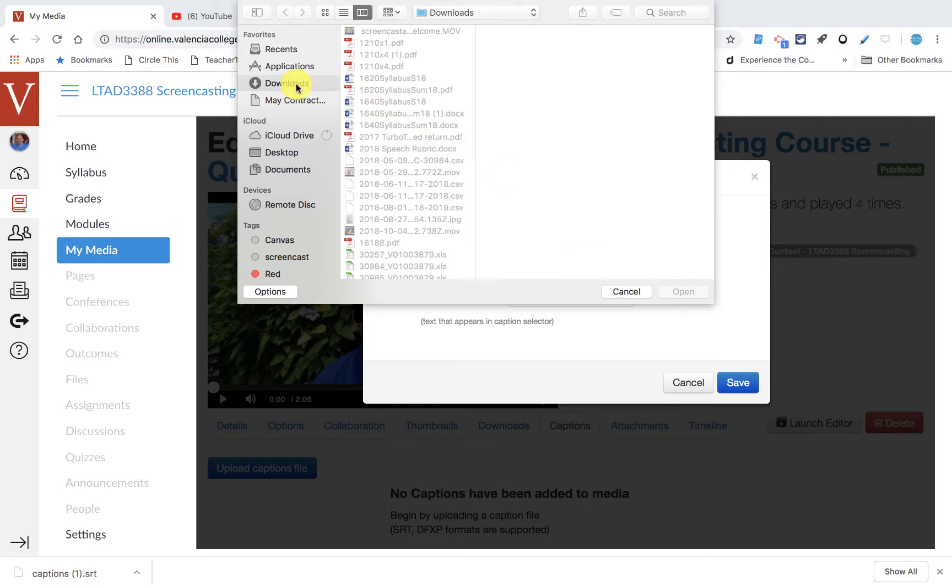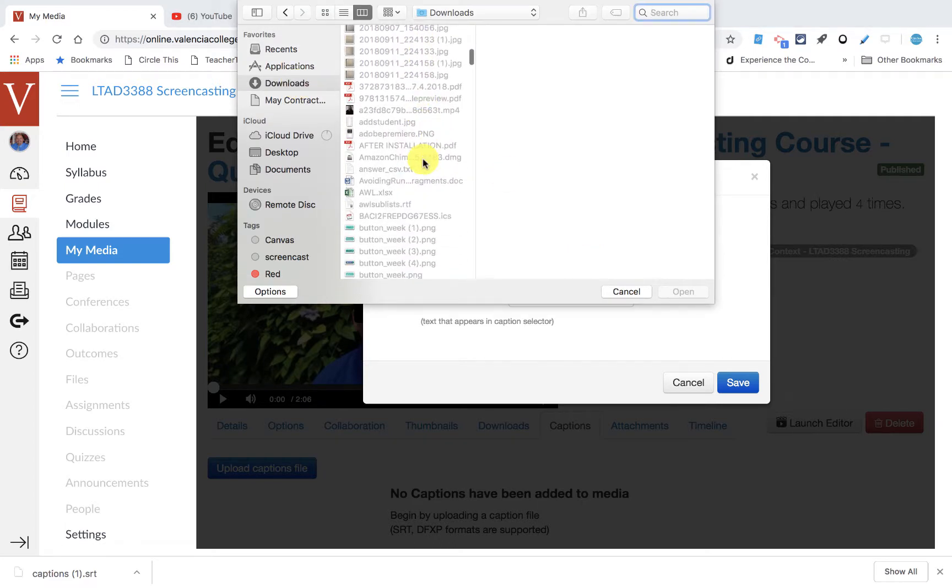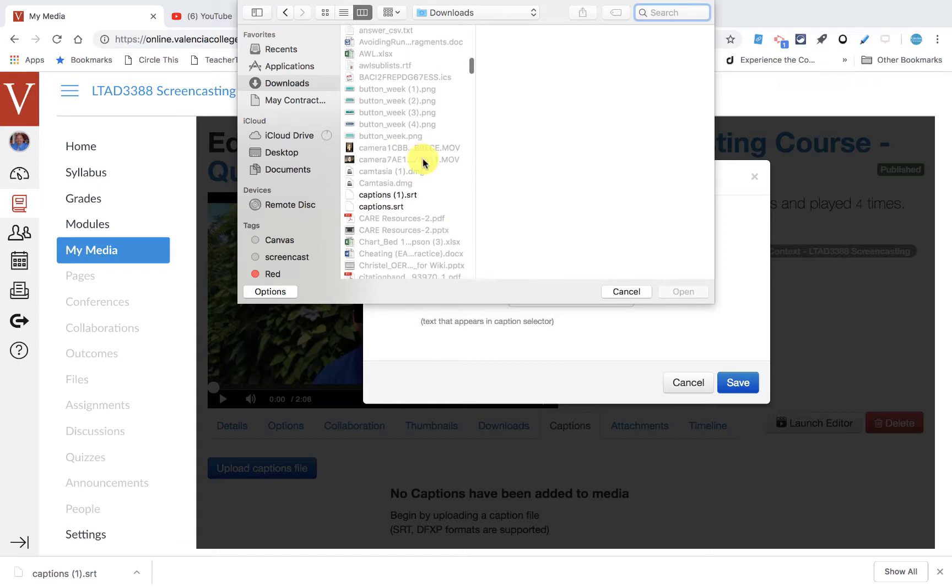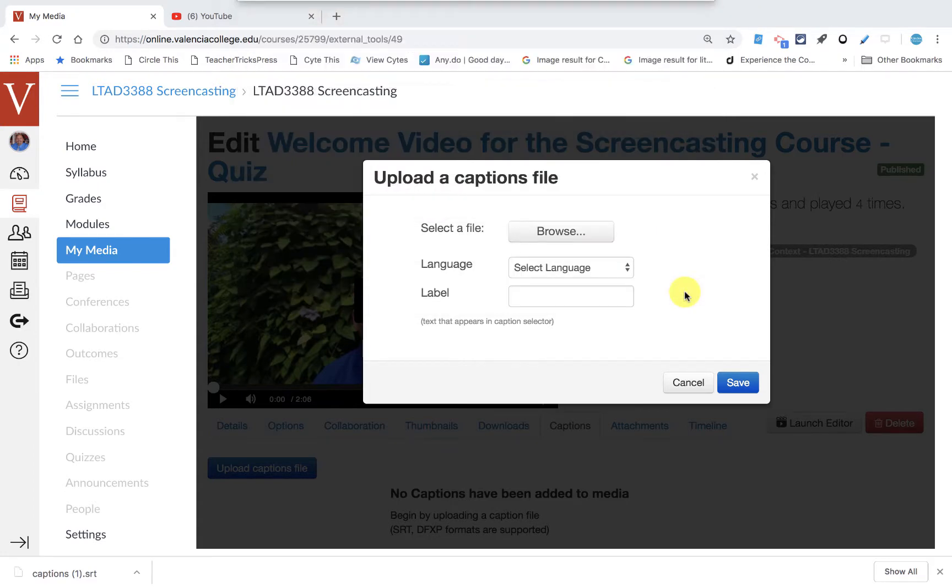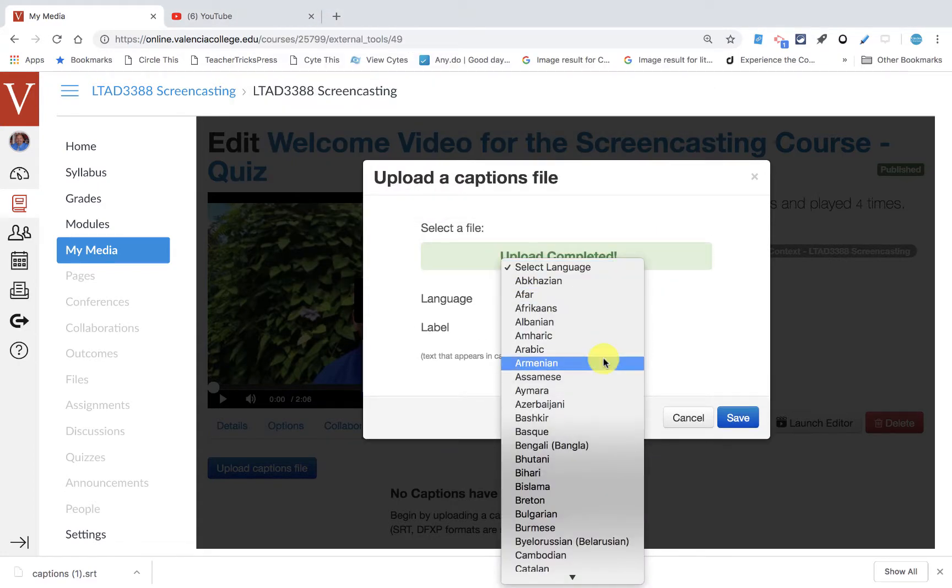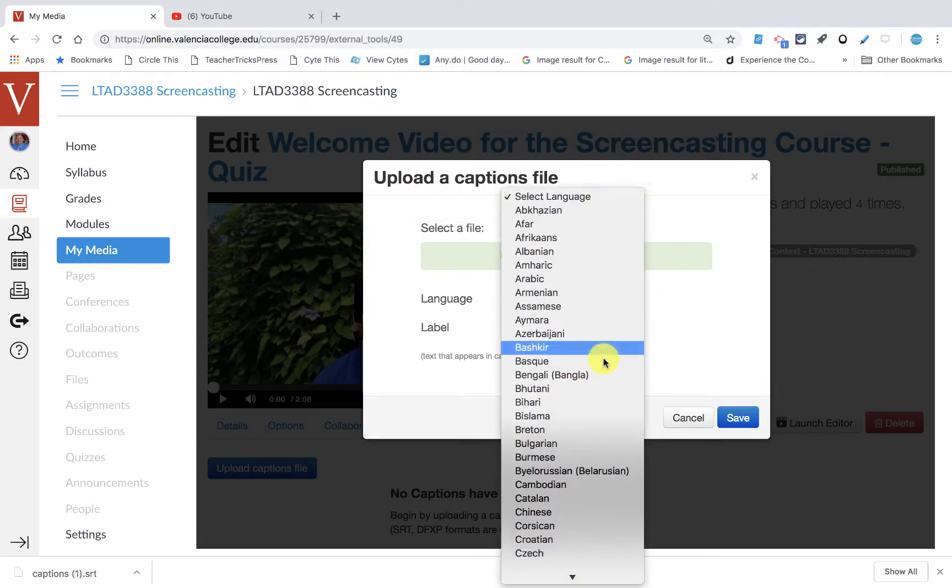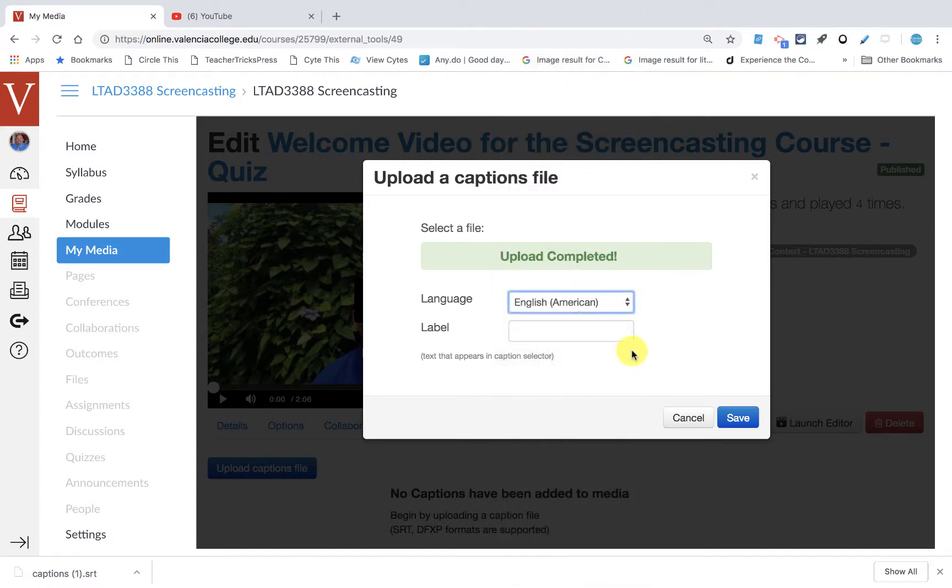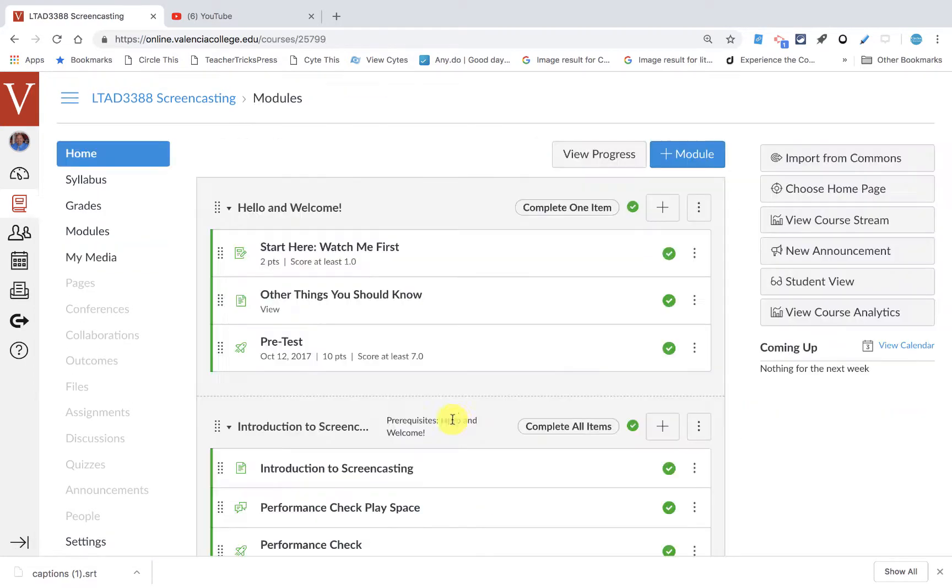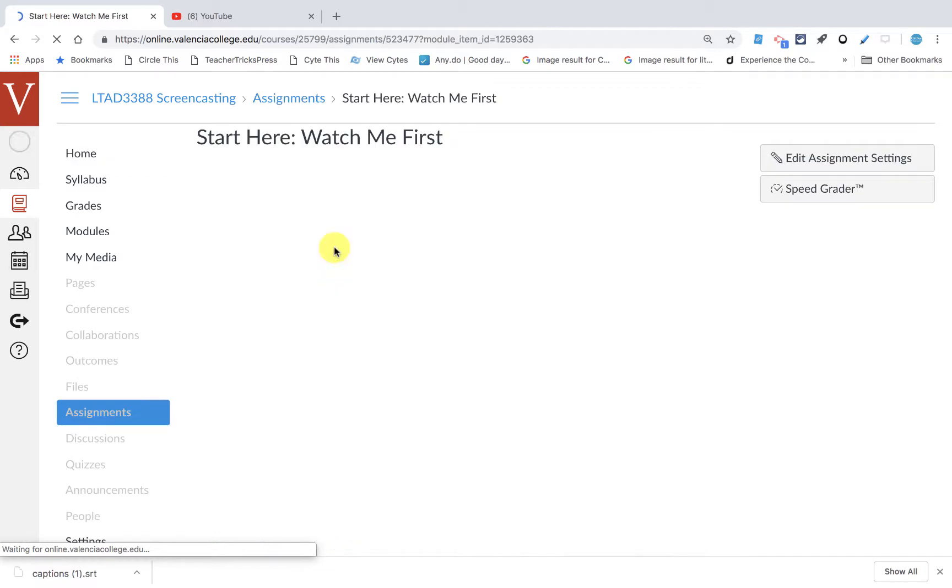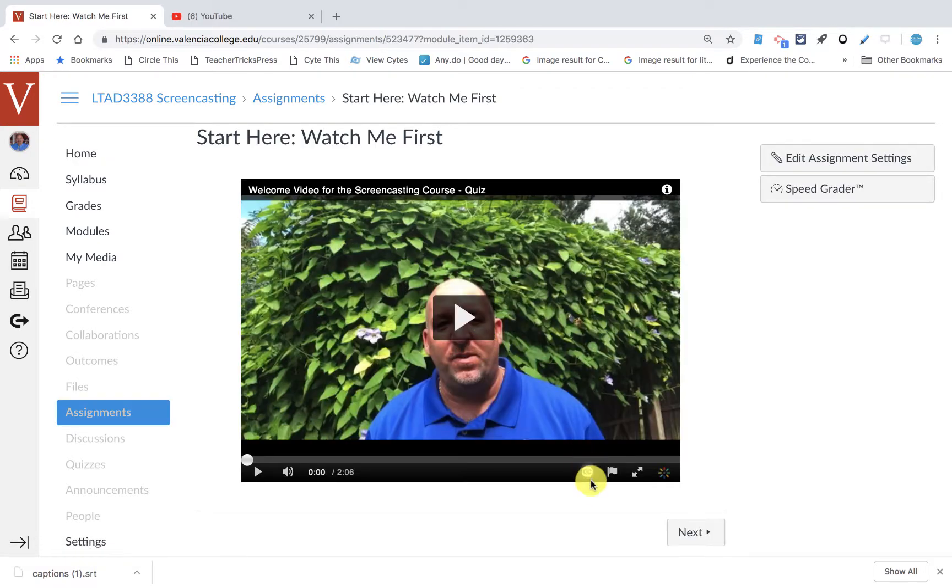So I'll go to downloads and it's called captions one. I'll say open. And then it's going to ask for a language, and of course I'm going to pick English. And then I'll say captions. I'll give it a label here. And I'll say save. And as soon as I've done that, it's actually loaded up the captions right there. And now my Kaltura video has captions. So when I go to give the quiz to you guys, you'll be able to see the captions. And that's how I did it.